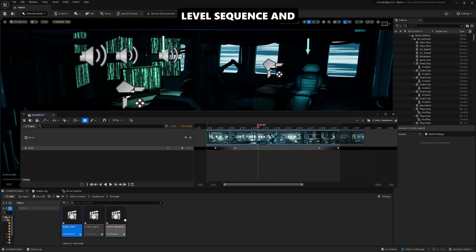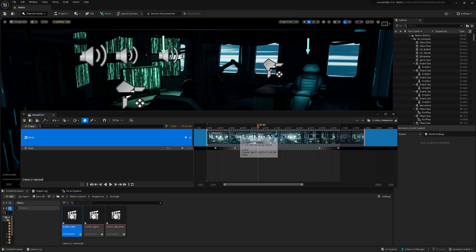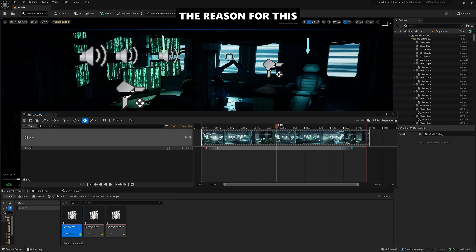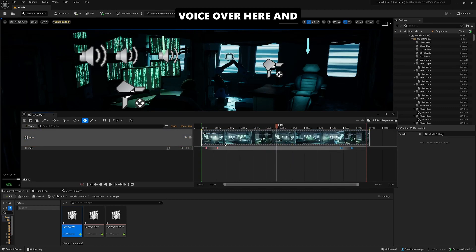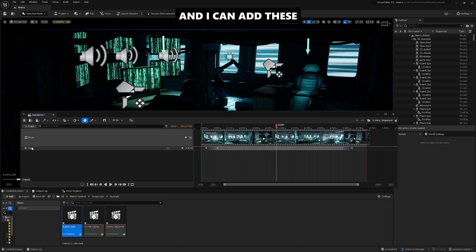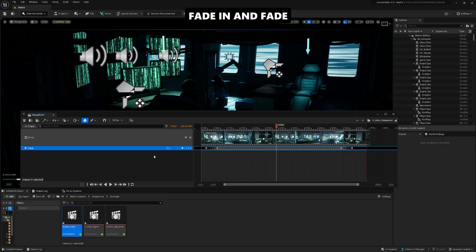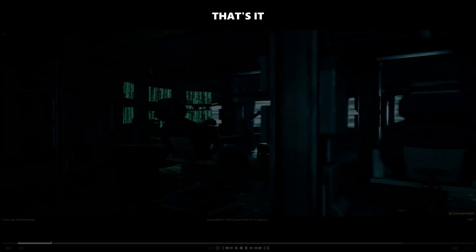We put the camera sequence inside of here. The reason for this is I want to have a voice-over here, and it takes a little bit more time. I can add these fade-ins and fade-outs here. That's it.